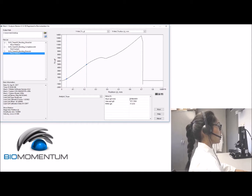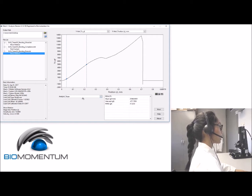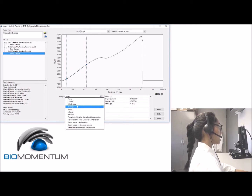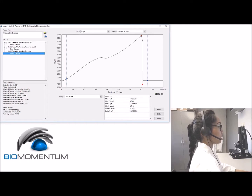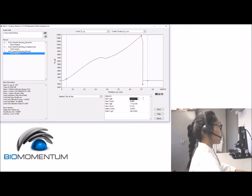Select the linear region of the curve and report the slope as the measured slope. Once again we will obtain the corrected slope considering the setup compliance. Now drag the cursors in a region of interest where the maximum force is needed — the red dot appears and you have your maximum force as the max Y value.